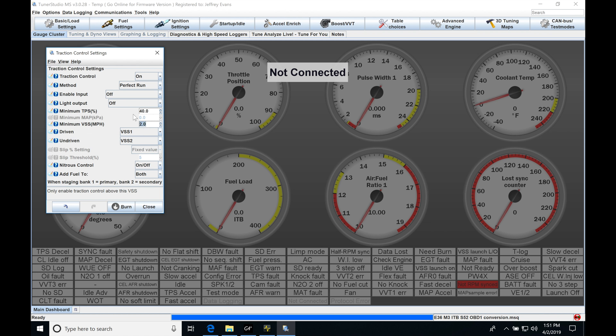And our minimum VSS, this is definitely going to need to be implemented on this drag car. If we're launching it, we want to make sure that we are going to be at least two to five mile per hour. So we're going to be launching the car already and getting off the line. If we have our TC turned on at something like zero mile per hour, it may cause issues with the engine not being able to rev up and then open up.